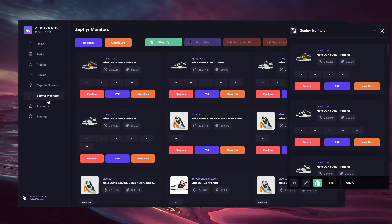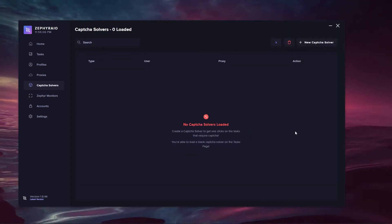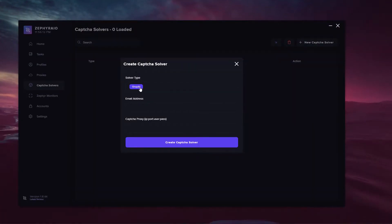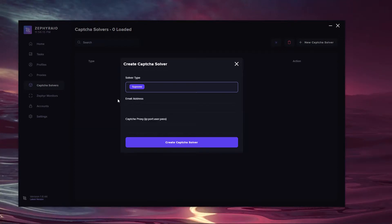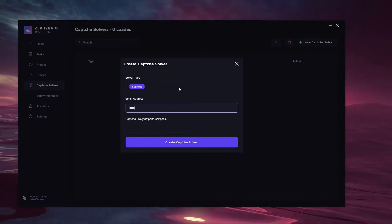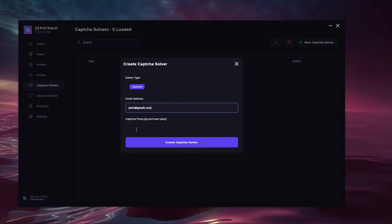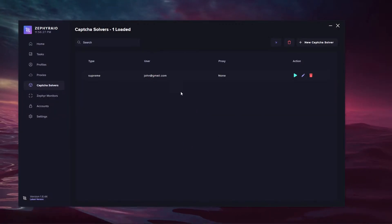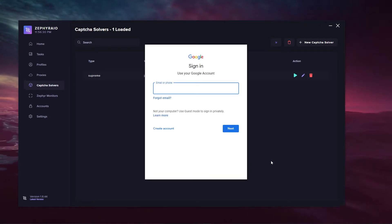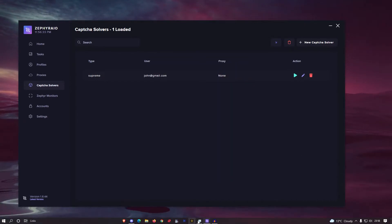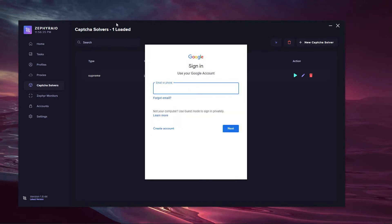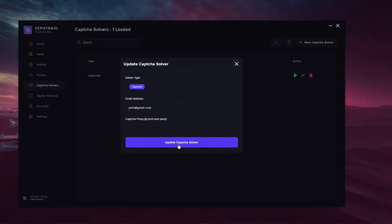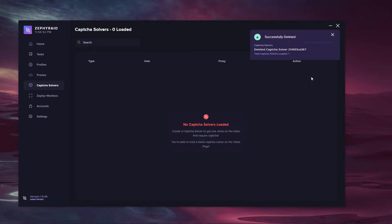Moving over to the Capture Solvers section, this is where you can create new Capture Solvers. Hit the new Capture Solver button, configure the solver type — for example Supreme — enter the email address and a capture proxy in the format IP, port, username and password. Hit create Capture Solver to create it. You can start the solver and it will prompt you to sign in via Google. You can also edit, update or delete the Capture Solver.